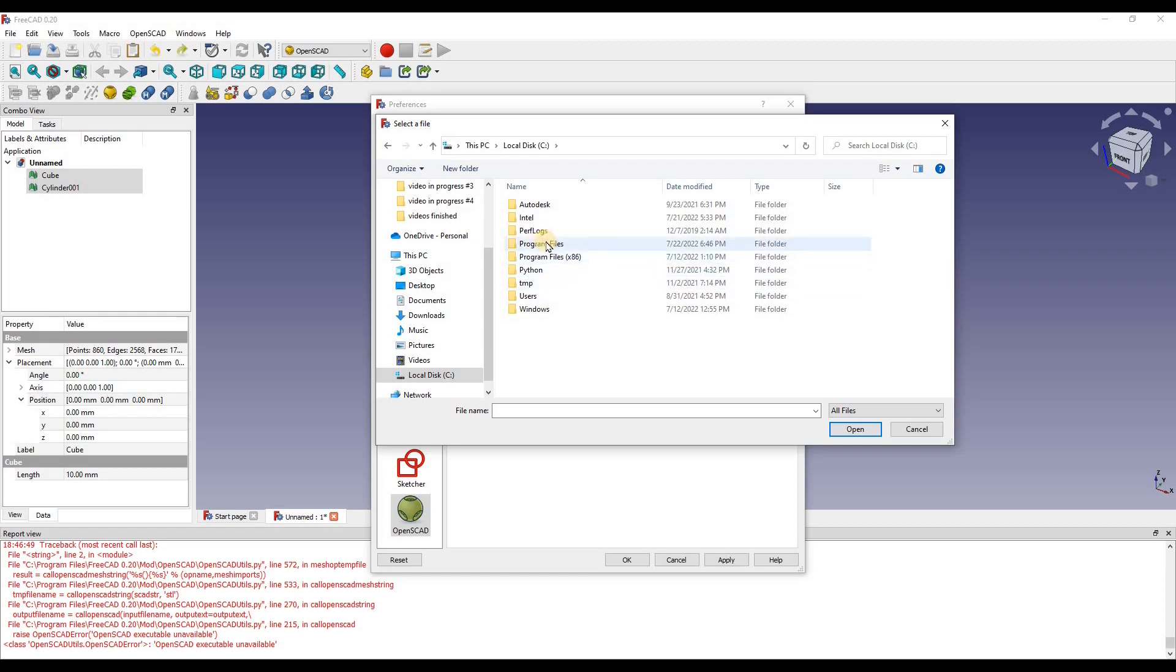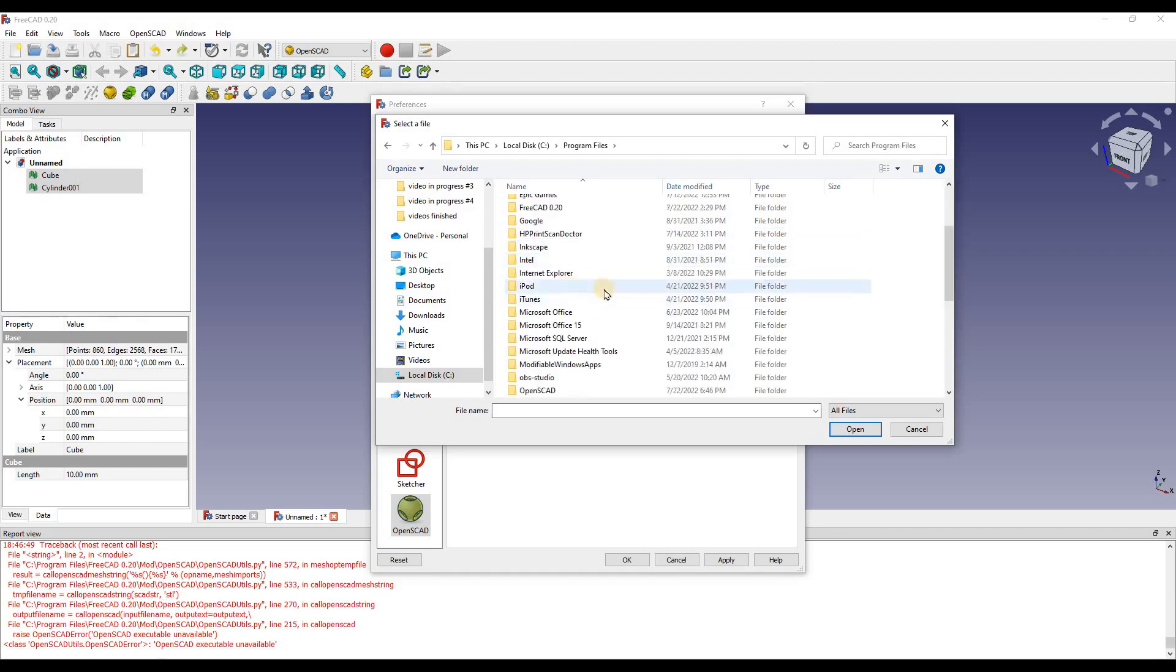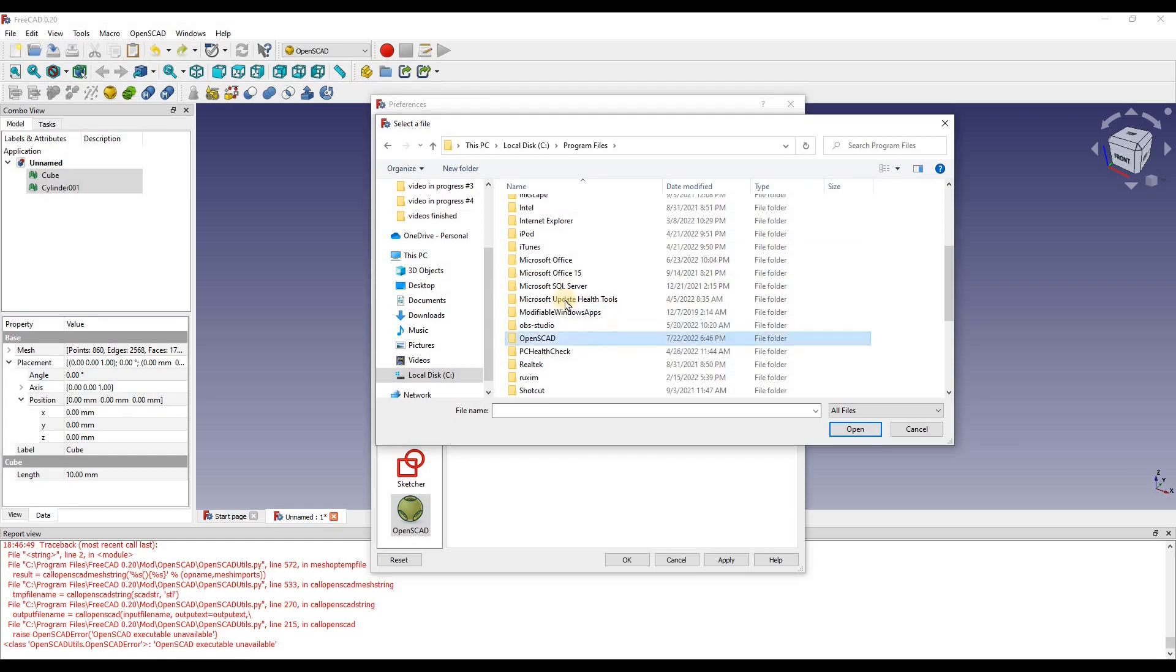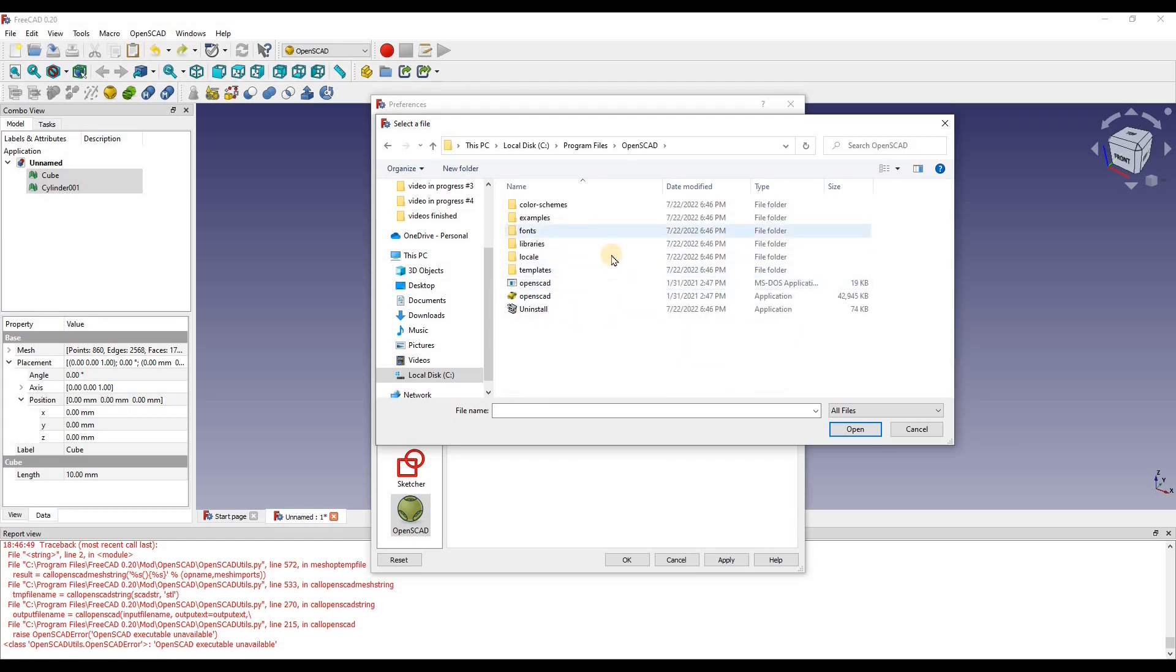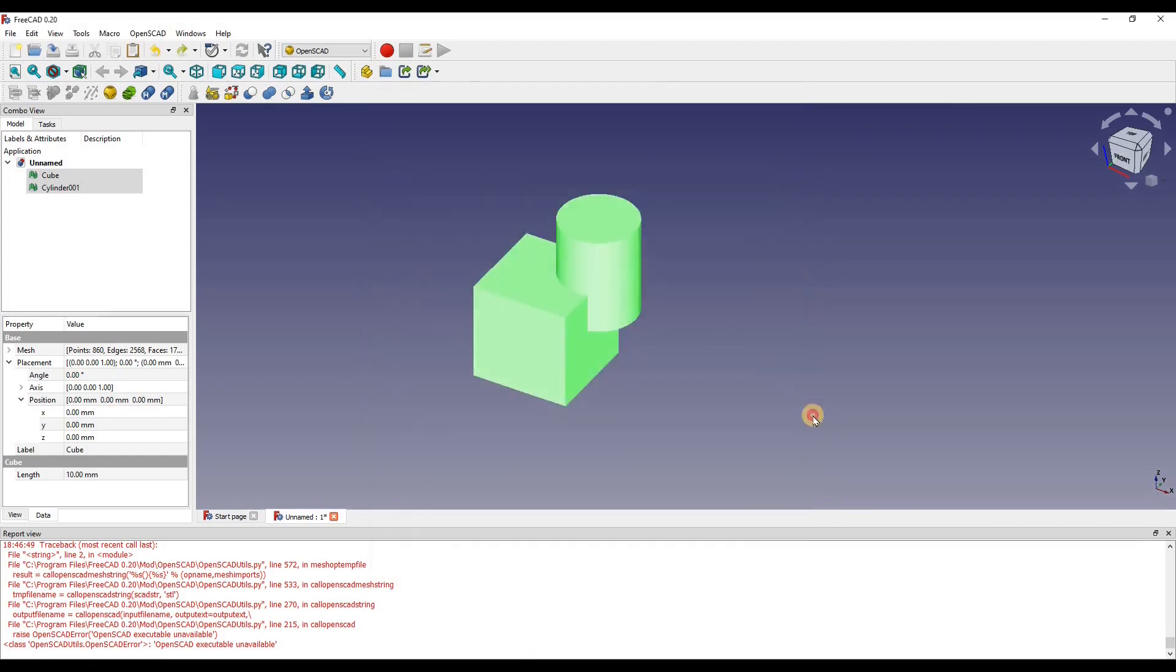So I'm going to program files, go down until I see OpenSCAD, click on that, open that, and then we're going to click on the application. So I can just do that, click apply, okay.